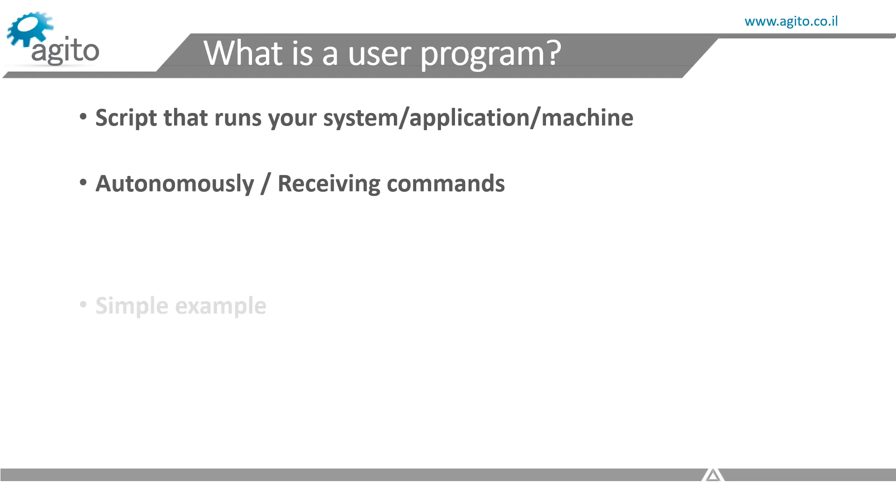At the end of this video, we'll give a simple example of code and run it on a controller. In later videos, we'll run other pieces of code, demonstrating how to use different features in the IDE+.